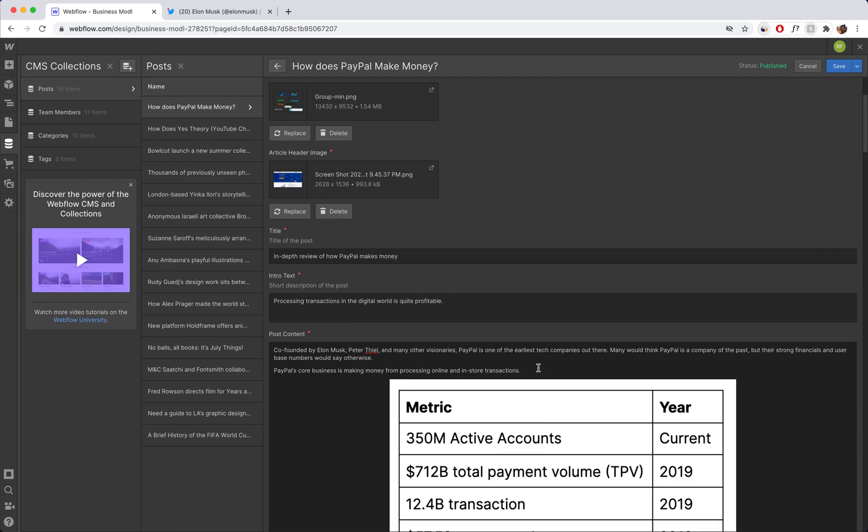If you want your link on your Webflow website to open up in a new tab, what you want to do is highlight the word or words that you want hyperlinked.